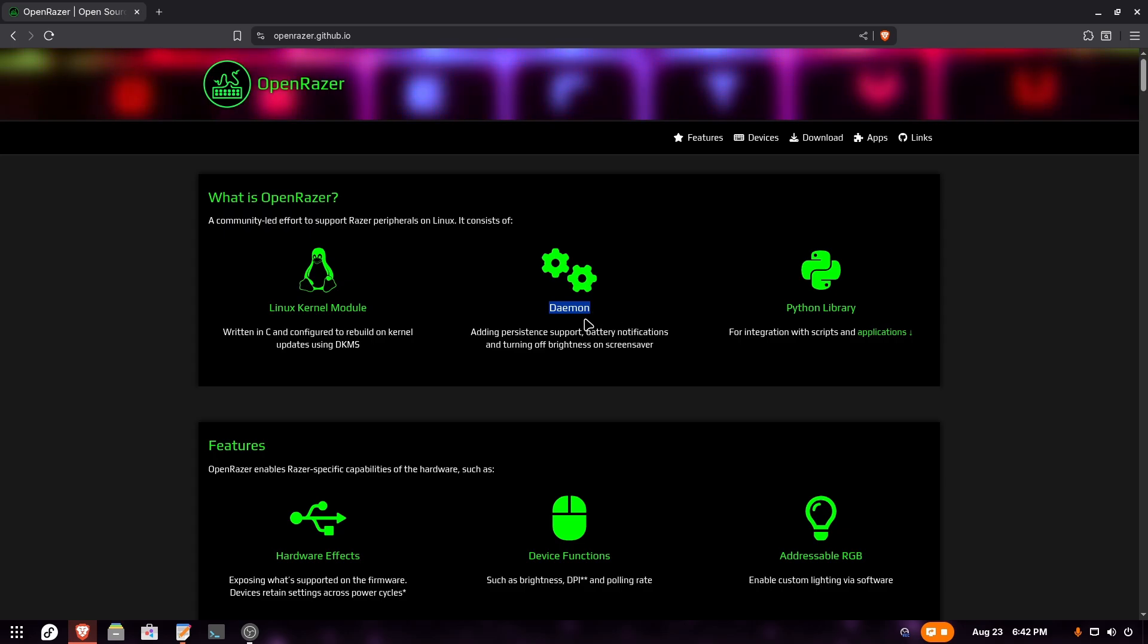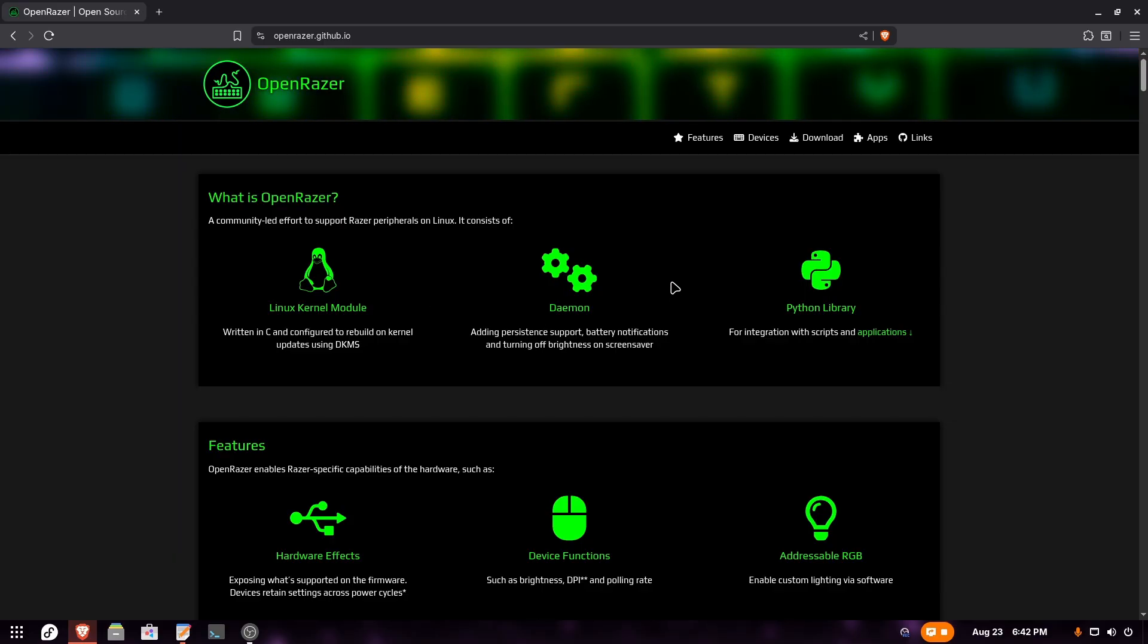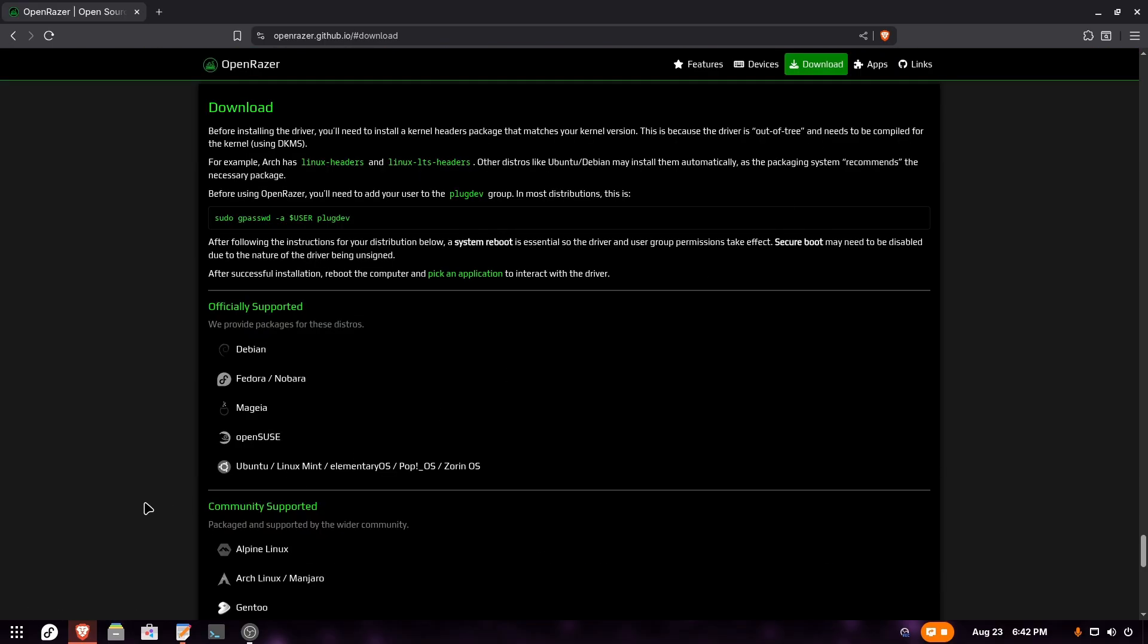Here it explains that Open Razer is a Linux kernel module. It also has a daemon. Basically this is like a driver for your Razer keyboard, mouse, maybe even some headphones. With this driver, you can configure the RGB lighting of your device. Now we're going to click on download.